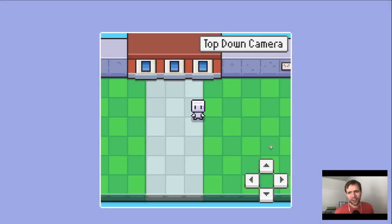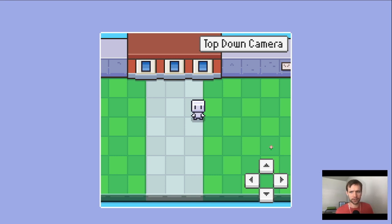Hey everybody! Today we're going to implement a simple top-down game camera system in HTML, CSS, and JavaScript.